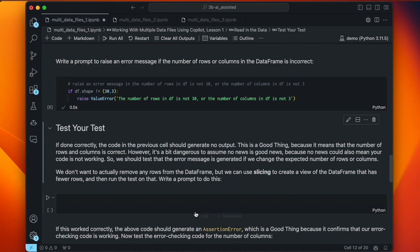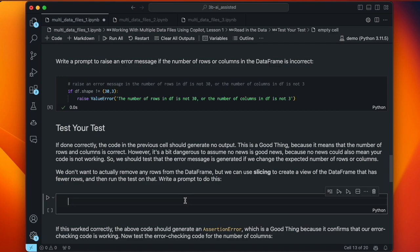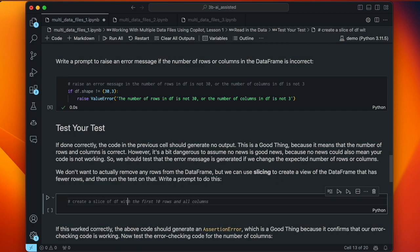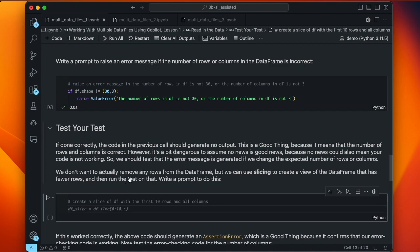We should test our test. In order to do that, we want to create a data frame that doesn't have 30 rows or 3 columns, run the same command, and see if we get an error. We don't want to actually modify our data frame, so we can use slicing to create a subset. Let's write a prompt: 'create a slice of df with the first 10 rows and all columns', then copy the error-raising prompt from above.